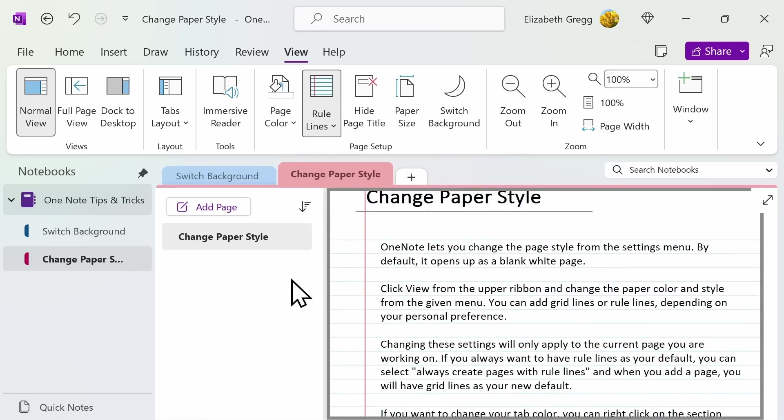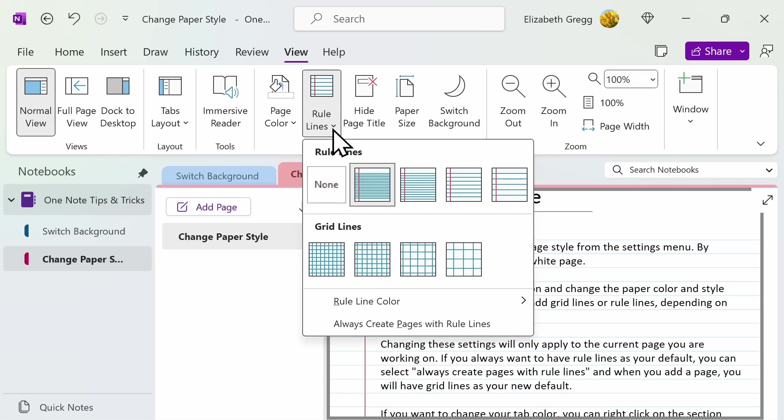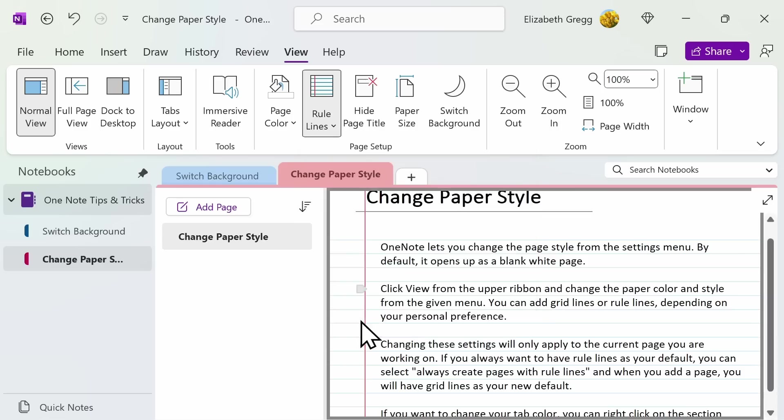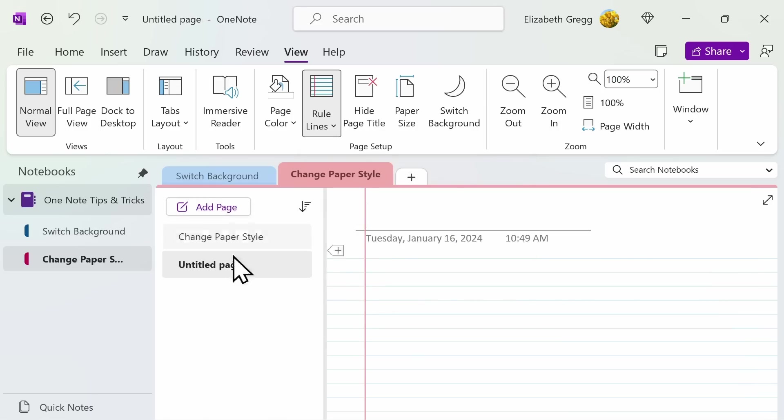Changing these settings will only apply to the current page you are working on, with one exception. If you always want to have rule lines as your default, you can select always create pages with rule lines. And then, when you add a page, you will have grid lines as your new default.